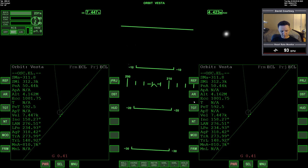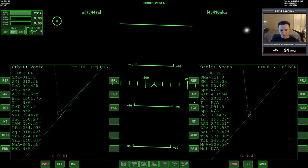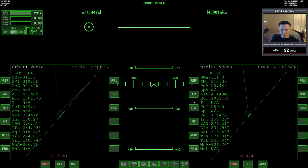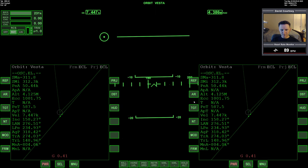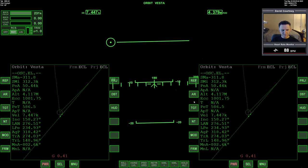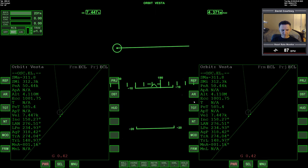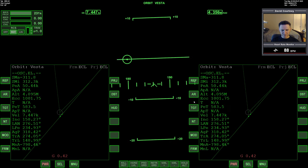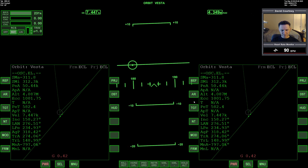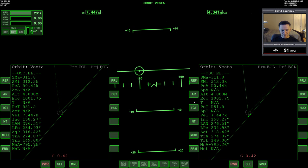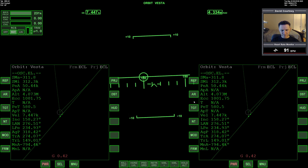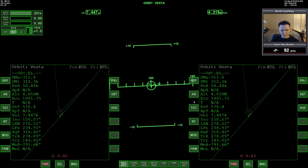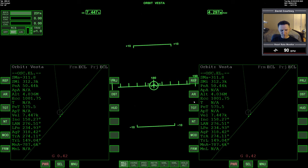Alright, there's retrograde there. And I think... And I can't use the autopilot right now because it'll just want to reference the sun.